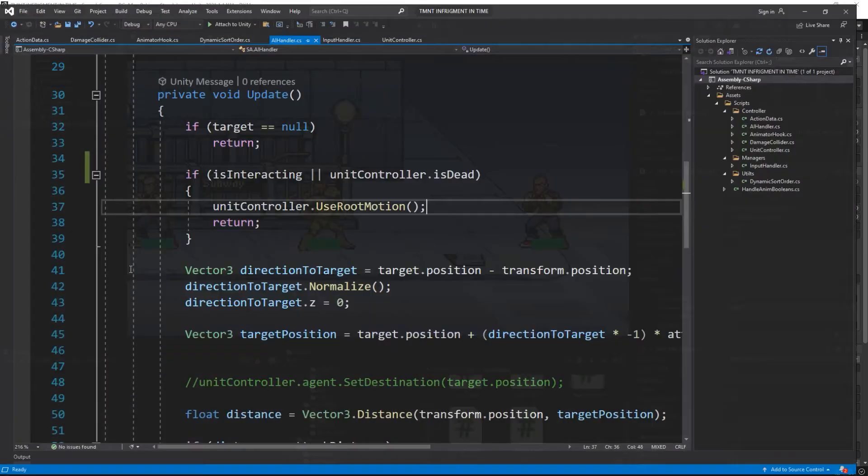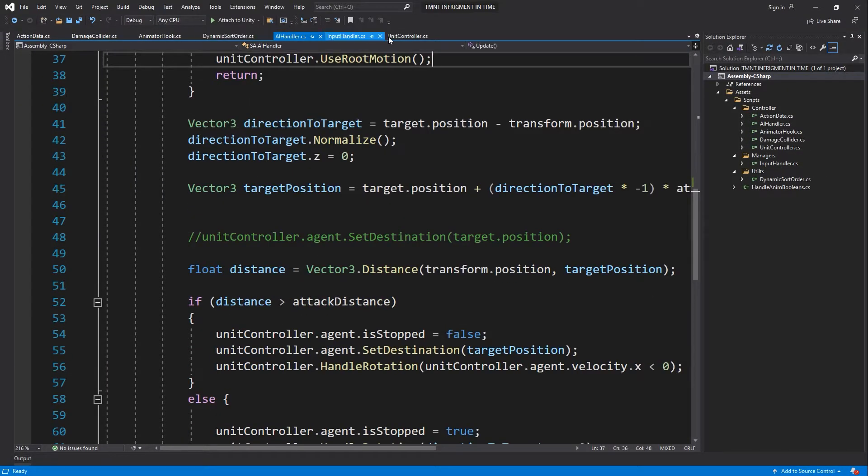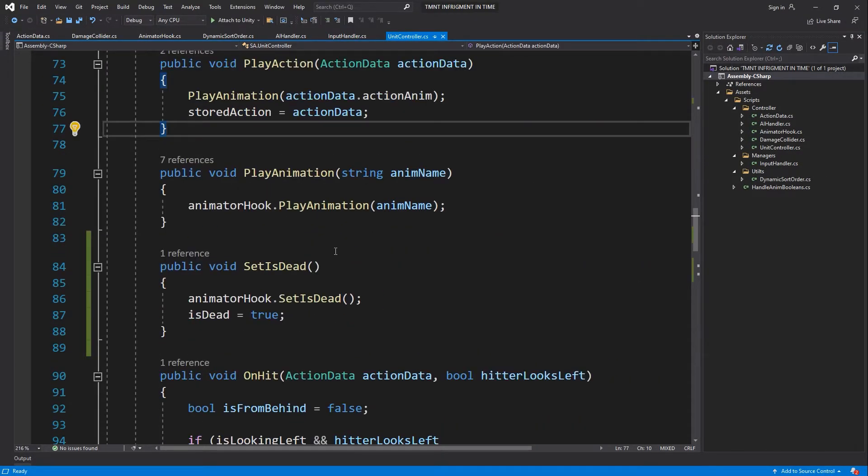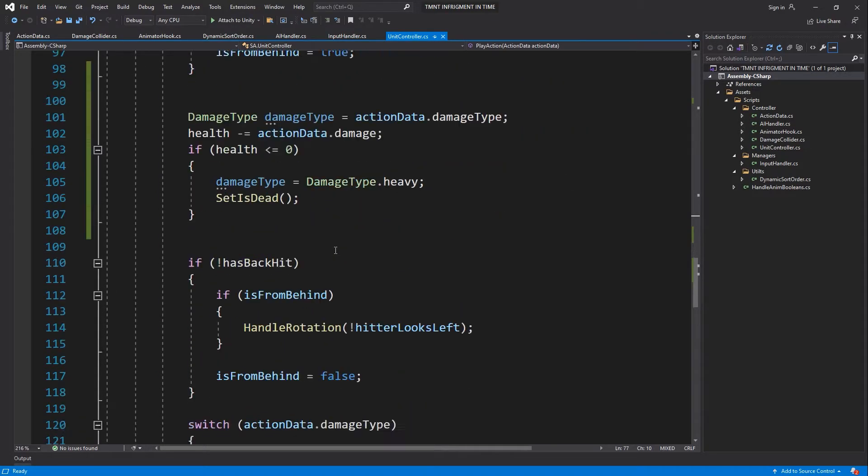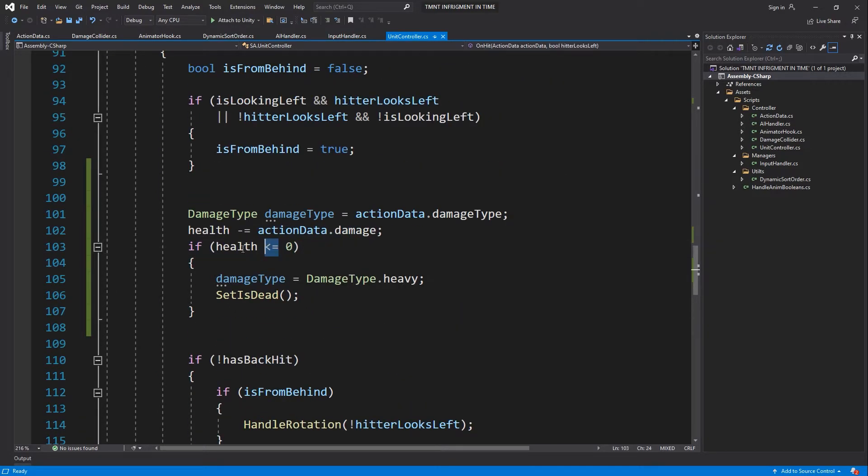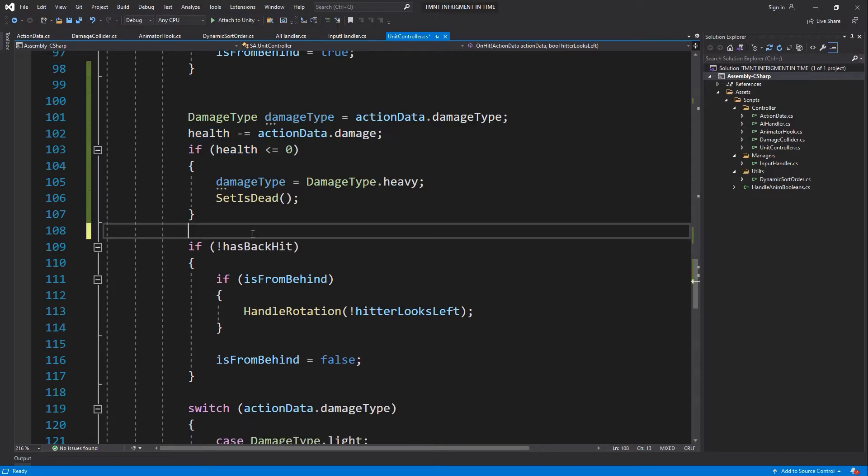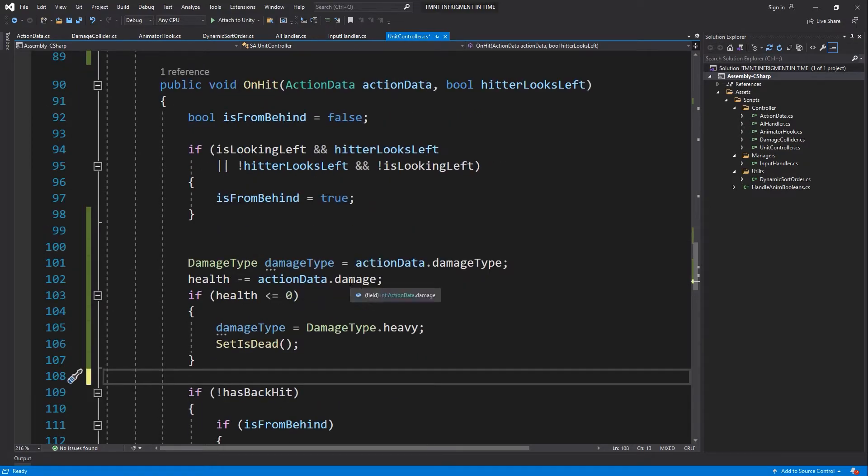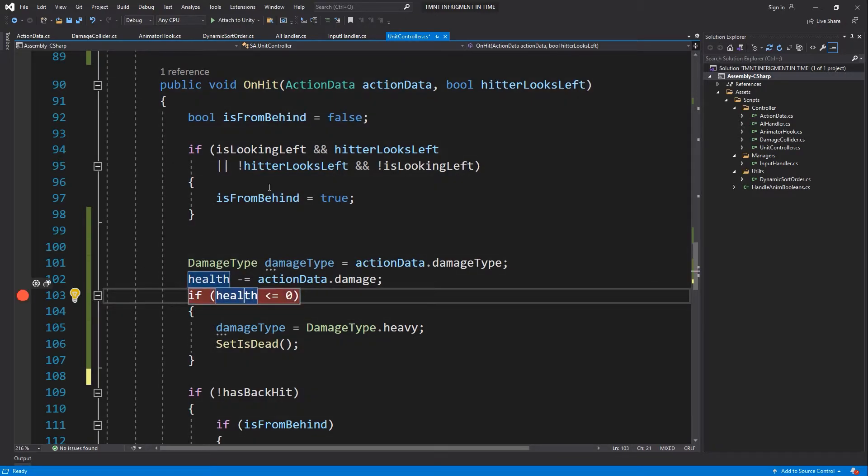Let's open this up. On our unit controller, I think this problem never plays. Let's put some breakpoints.